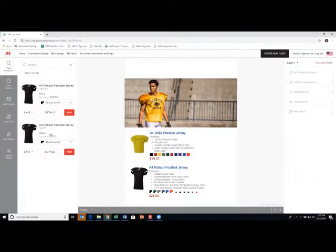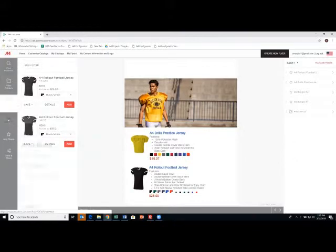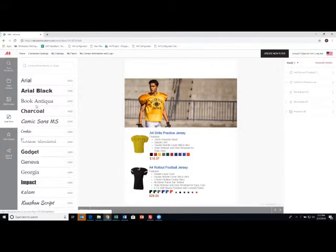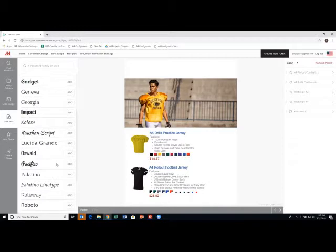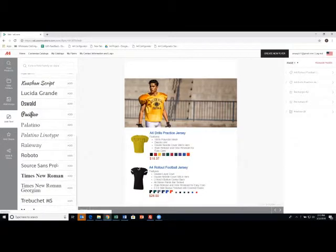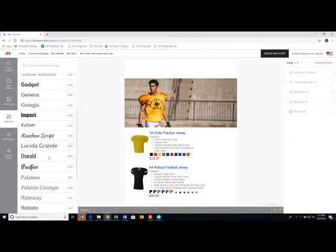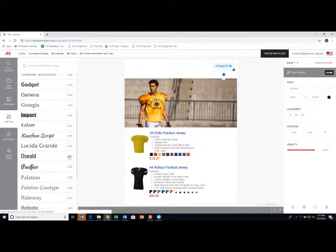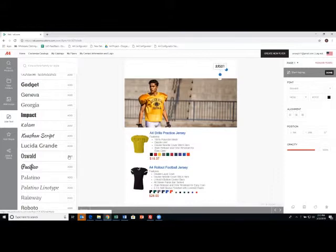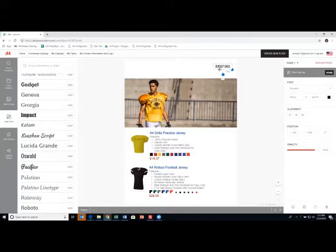Now, I want to add some wording here in a couple of places. So I click add text and choose my font. We have many different fonts to choose from. I kind of like this Oswald, so I'm going to choose that. And we're going to call this, let's say, a jersey sale. There we go.